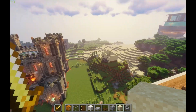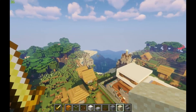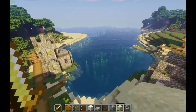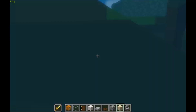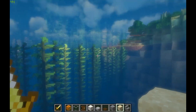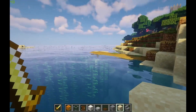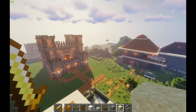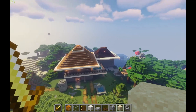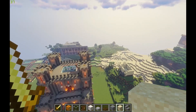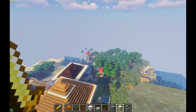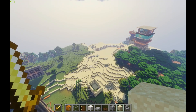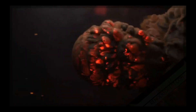I will show you how to play the game — the gameplay video.